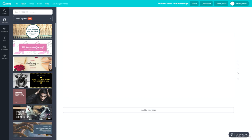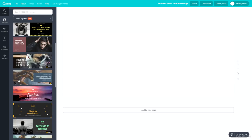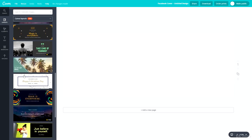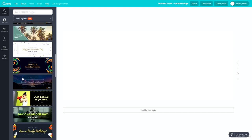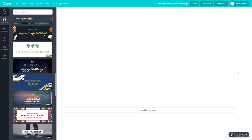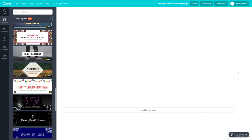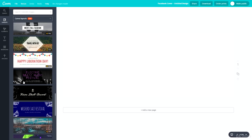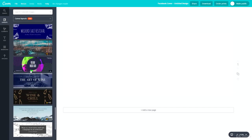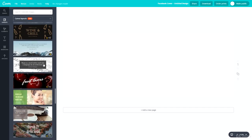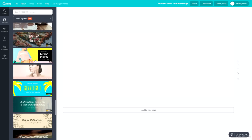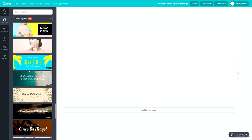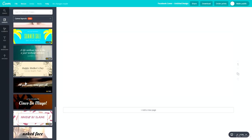First of all, scroll through all the different layouts and pick the one most suitable for your brand or business. Let's go through them and pick one that's perfect for Black Brick Training. There are many different designs, themes, and styles here.